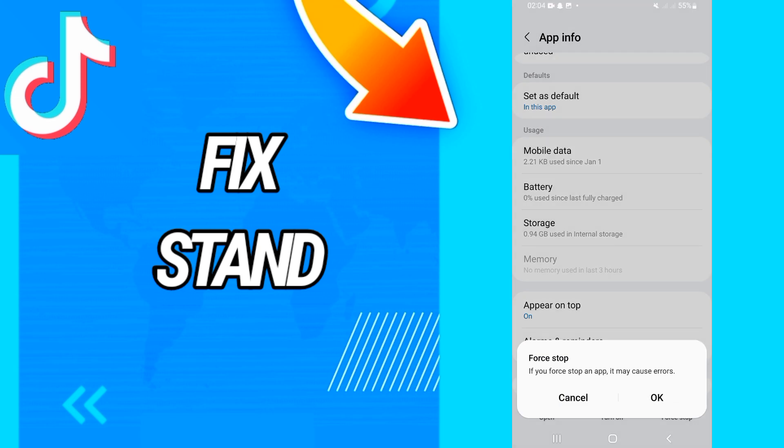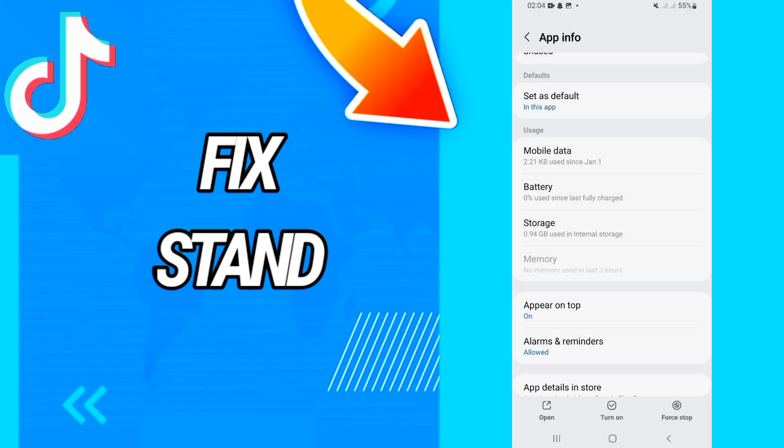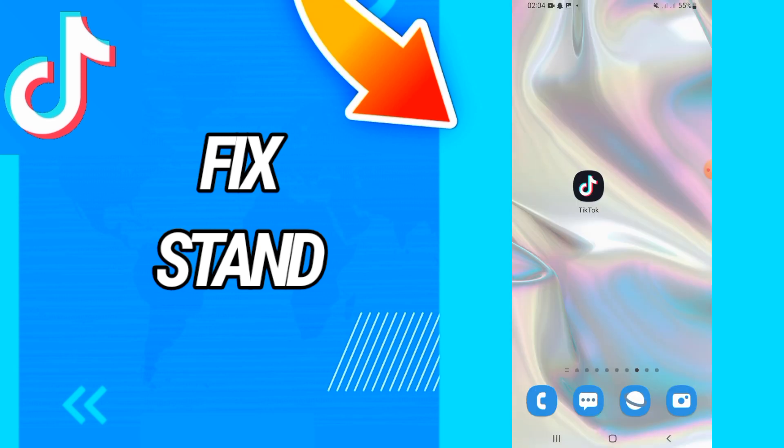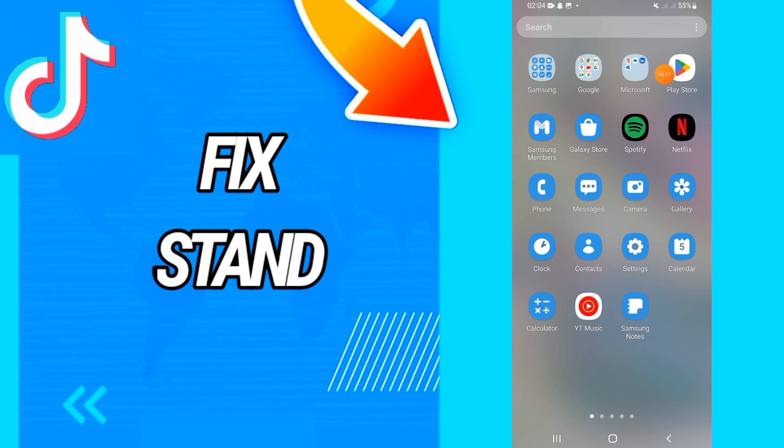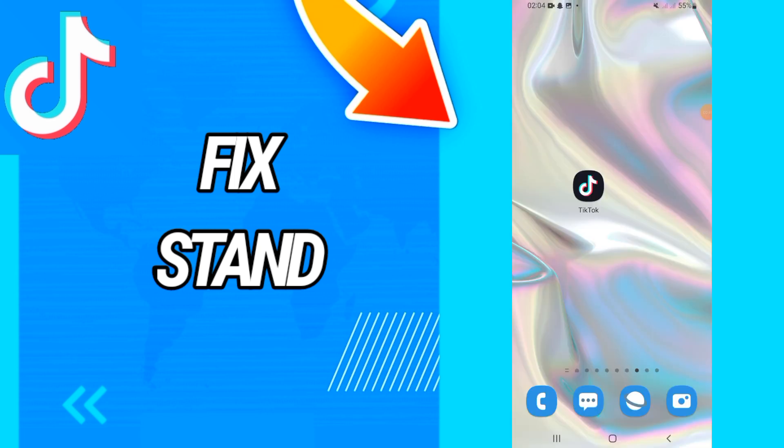And don't forget, the last thing is going to Play Store and updating your TikTok again. And that's it. I hope this video is helpful for you. Don't forget to like, also subscribe to our channel. See you in another video.